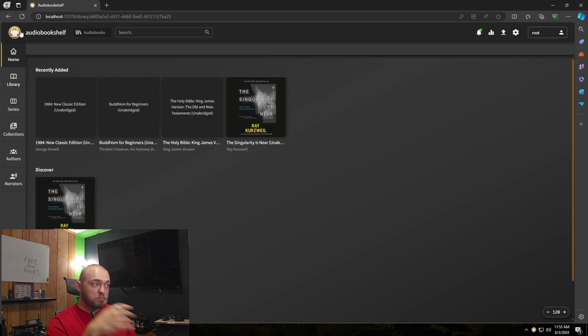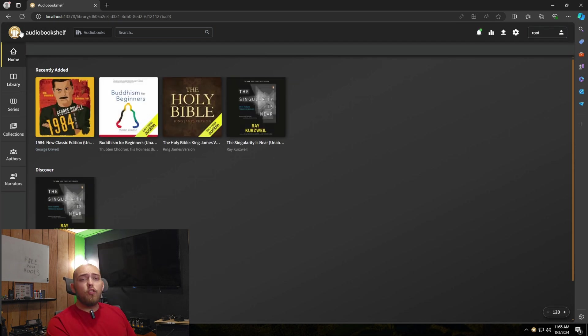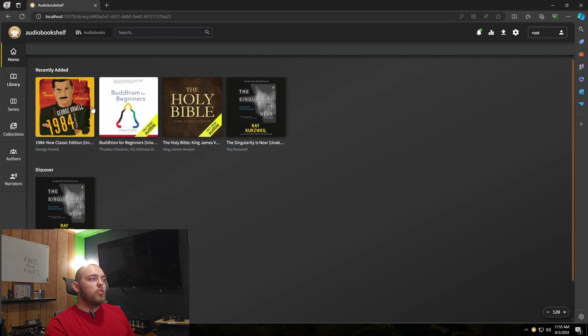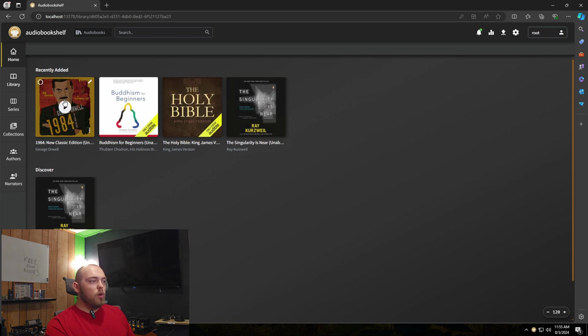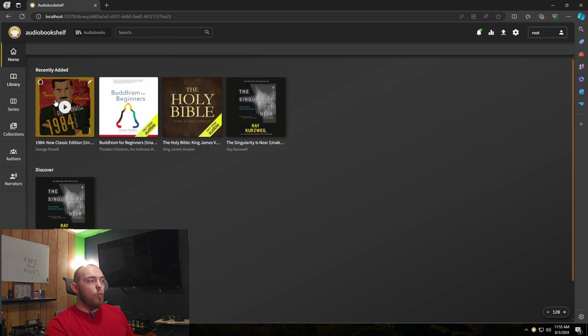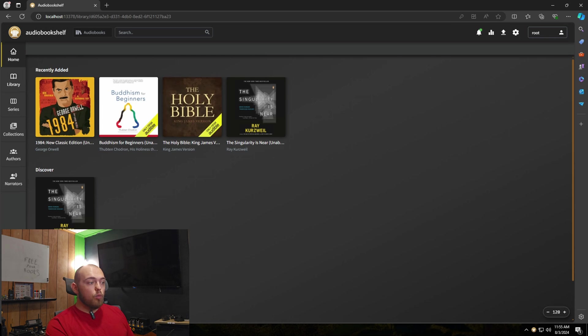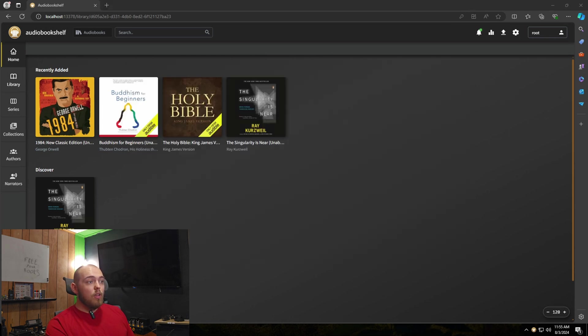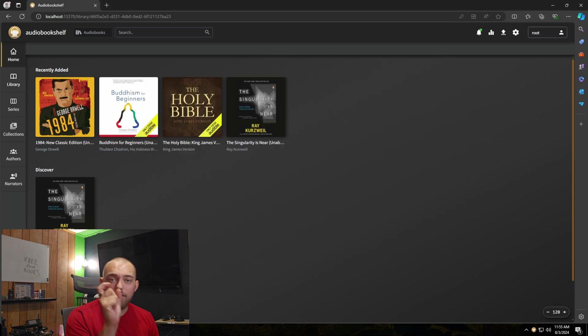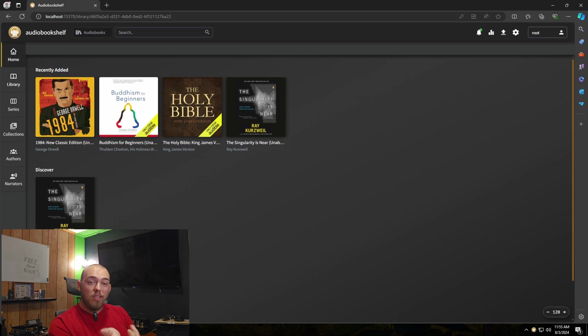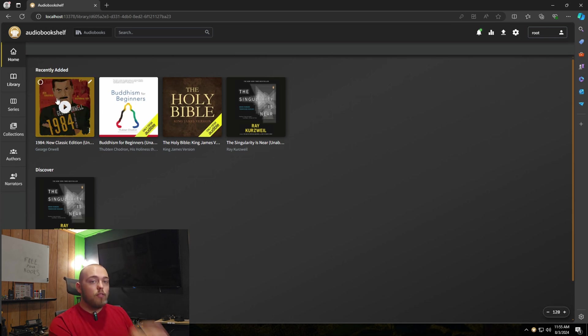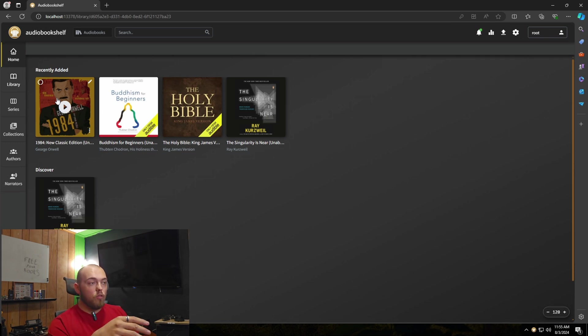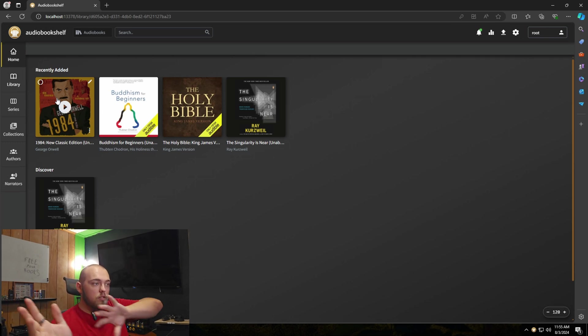So you can see now the four books that we have were detected with their artwork and metadata, which was not downloaded. So some of the files have the metadata embedded in them like an MP3 file, but audio bookshelf actually does reach out to audible or Google books or whoever you selected as a metadata provider and attempt to pull that metadata.